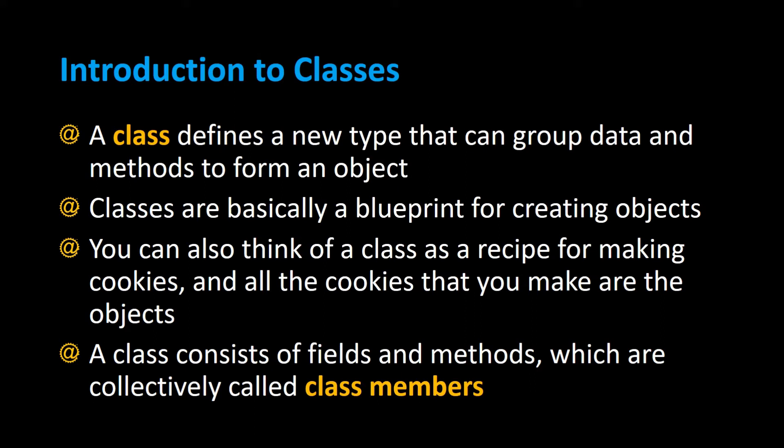Classes are basically a blueprint for creating objects. You can also think of a class as a recipe for making cookies. So you only need one recipe to bake a lot of cookies. That recipe is the class and all the cookies that you make, those are the objects.